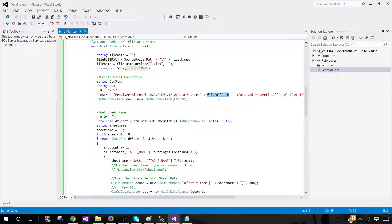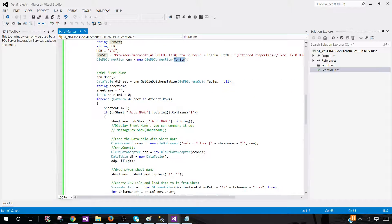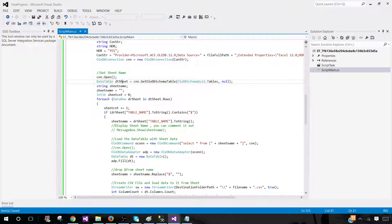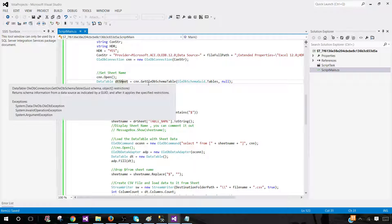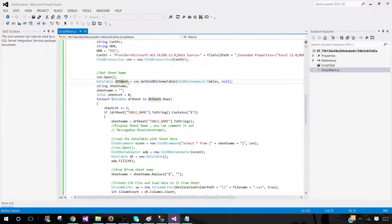We declare two variables: ConnectionString and HDR (header), setting HDR to 'Yes'. The connection string uses the Microsoft.ACE.OLEDB.12.0 provider, and we provide the FileFullPath to read. So we build the connection string, create a new connection using it, and open the connection. Then DataTable DT_Sheets is created to get schema information — we use GetOleDbSchemaTable to retrieve sheet information.